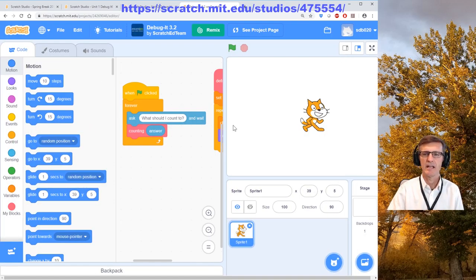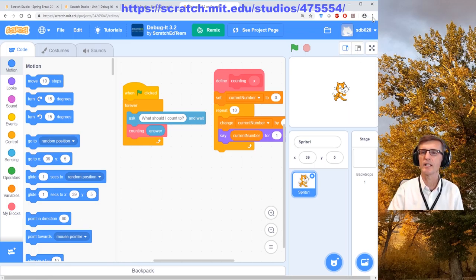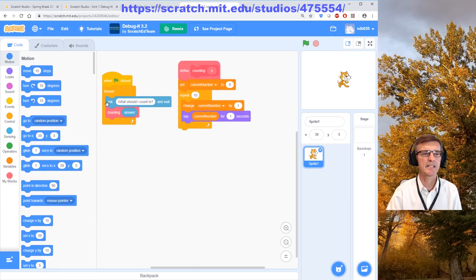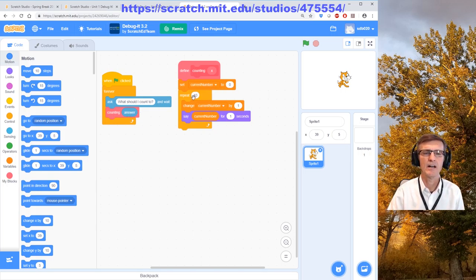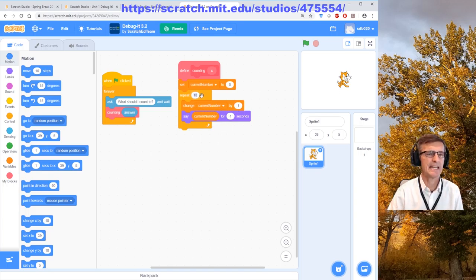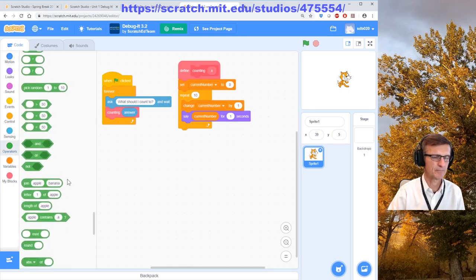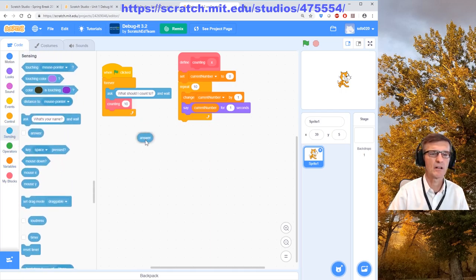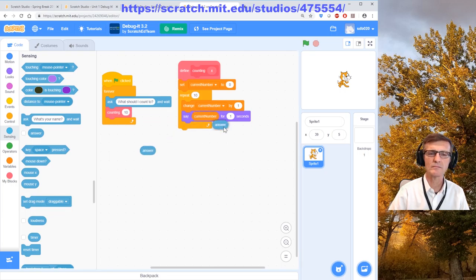Let's look inside the code. You can see more of the code in this window. Scratch cat, when clicked, forever asks 'what do you want me to count to?' and waits. We enter the answer, it sets the current number to zero, and then repeat 10 times — it counts one, two, three. But it repeats 10 times — we want it to repeat the variable 'answer' times instead.